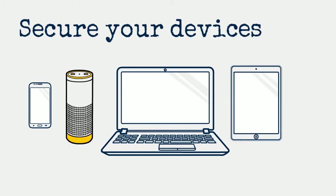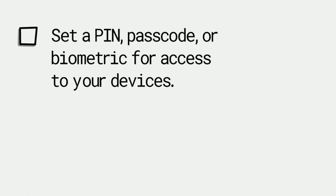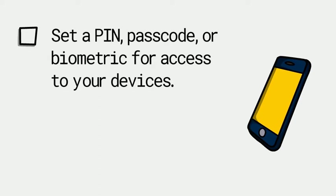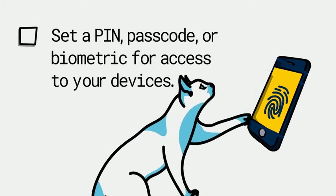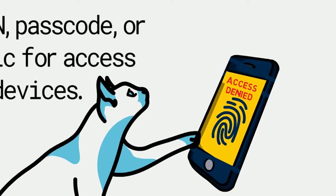Secure all the devices you use. Always require a passcode, thumbprint, or other ID for access to your devices if you use them for work.